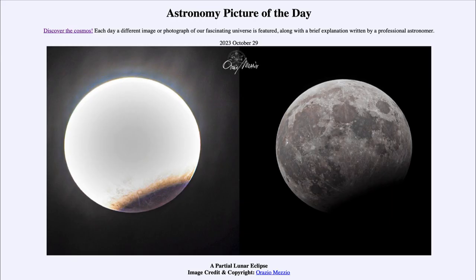Greetings and welcome to the introduction to astronomy. One of the things that I like to do in each of my introductory astronomy classes is to begin the class with the astronomy picture of the day from the NASA website, that is apod.nasa.gov/apod. And today's picture for October 29th of 2023 is titled a partial lunar eclipse.